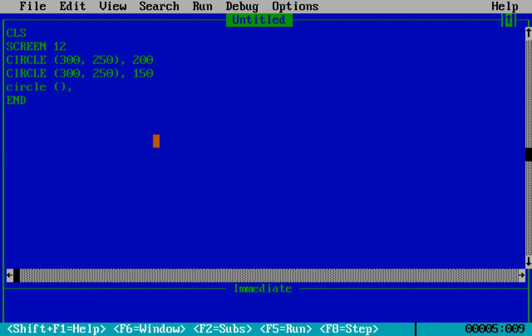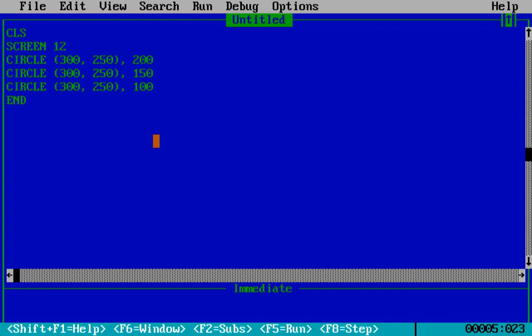What you have to just do is that same coordinate of the center and different radius. Then one more we will make with the radius 50.